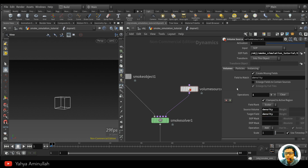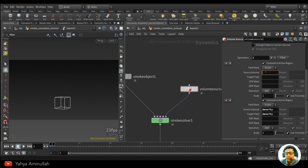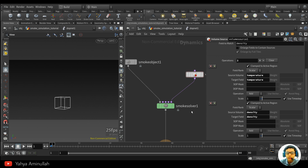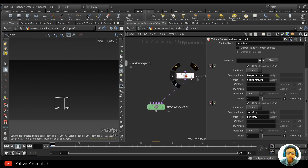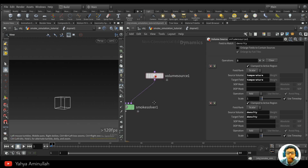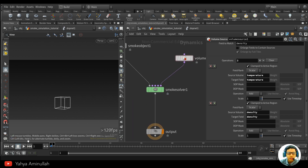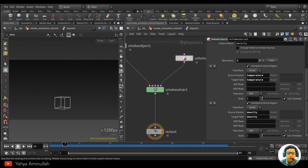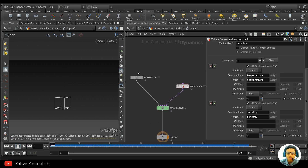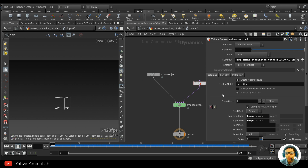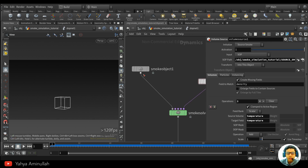Create a new Volume Source — this one is 'temperature' and the target field is 'temperature.' Now we have two volumes being applied to the solver — we send the information from the SOP with this node. We haven't set up the simulation yet; we need to adjust the bounding box.